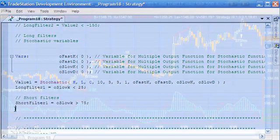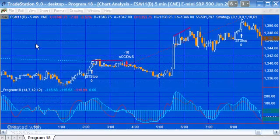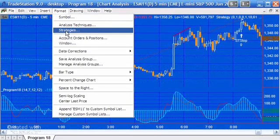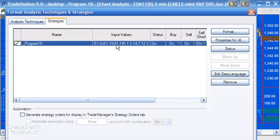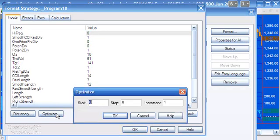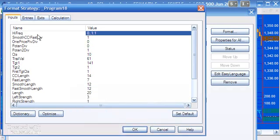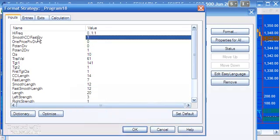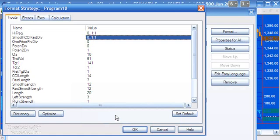Okay, so if you wanted to optimize the inputs you would click on strategies, you double click on the input values and then you would go about optimizing them. Now the first several inputs, high freak down to pretend to div, the valid settings are either 0 or 1. So to optimize them you would simply click 0, 1, and an increment of 1 and you could do that for several of these inputs here.